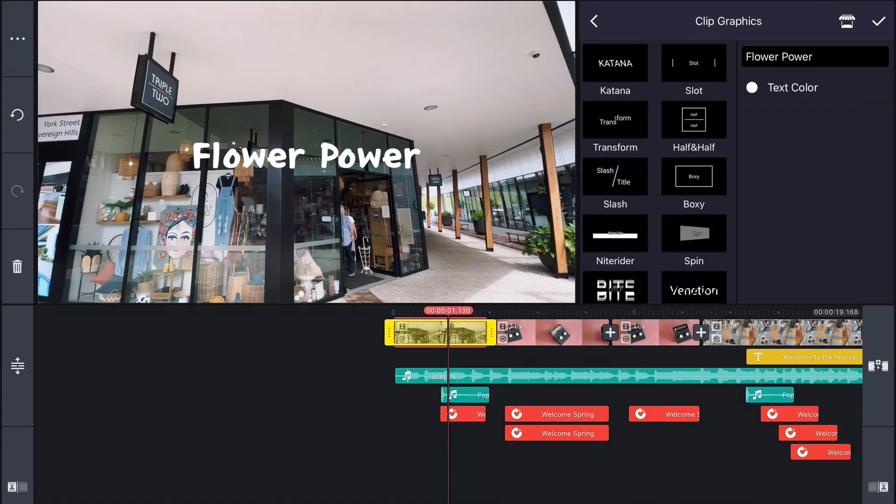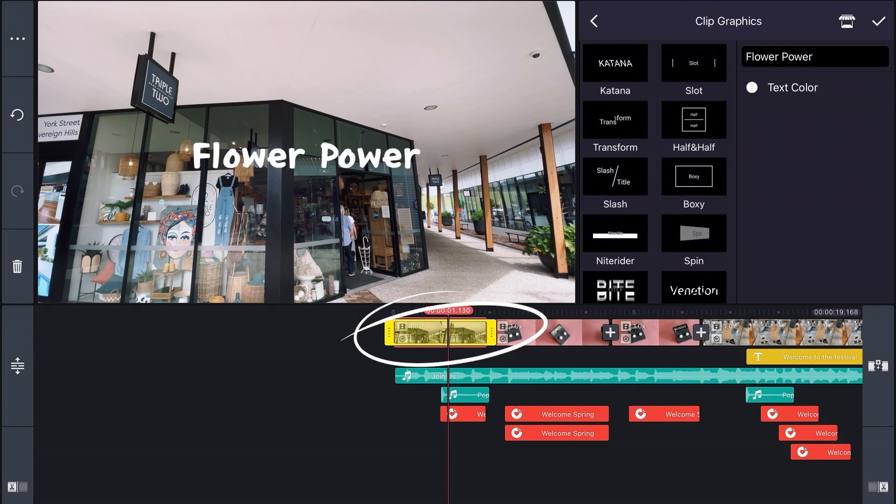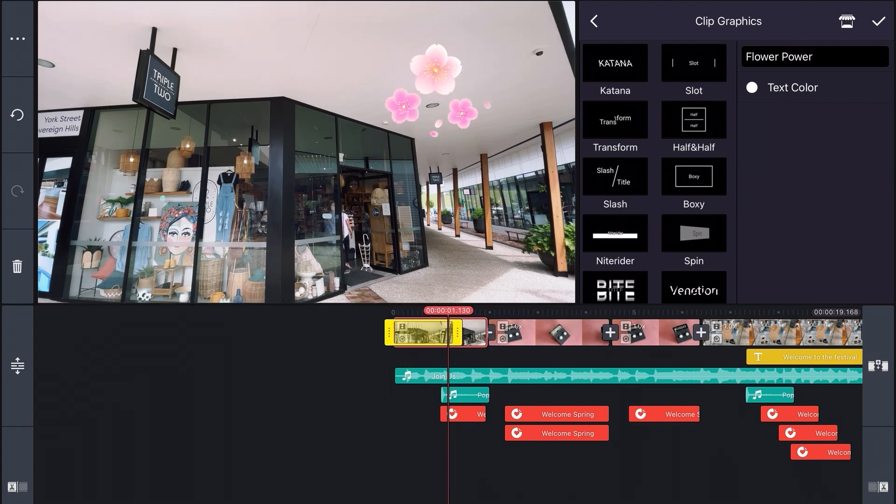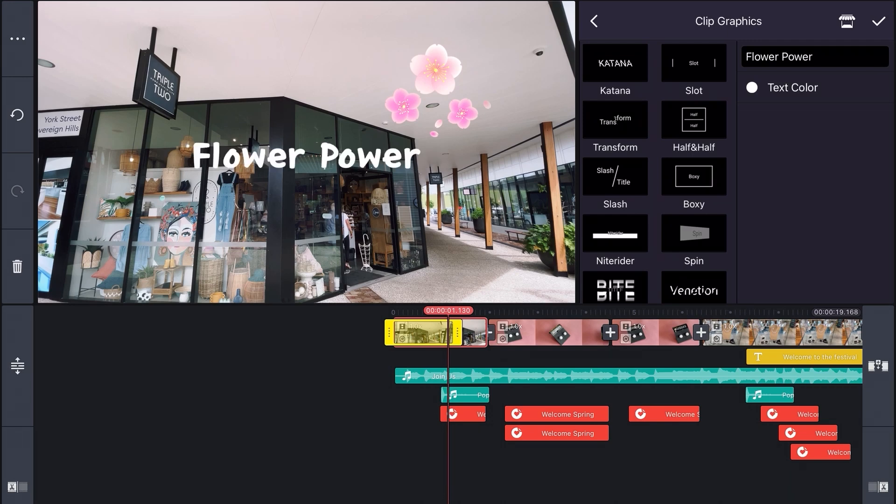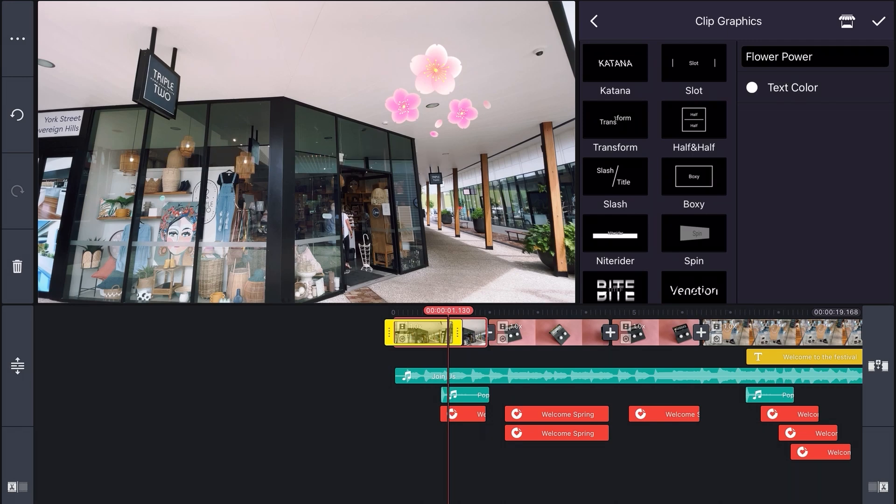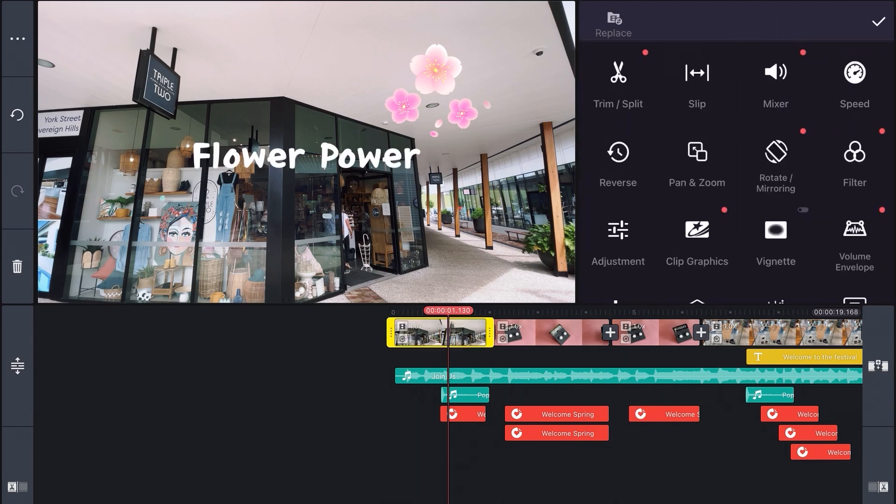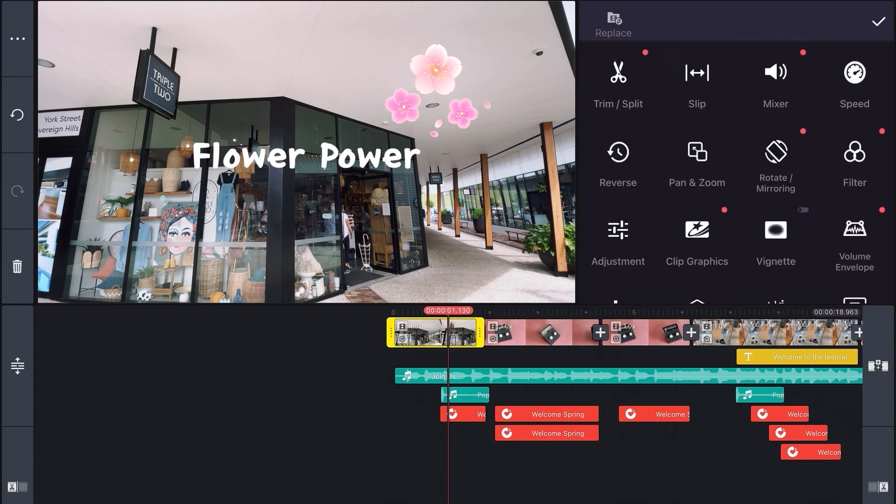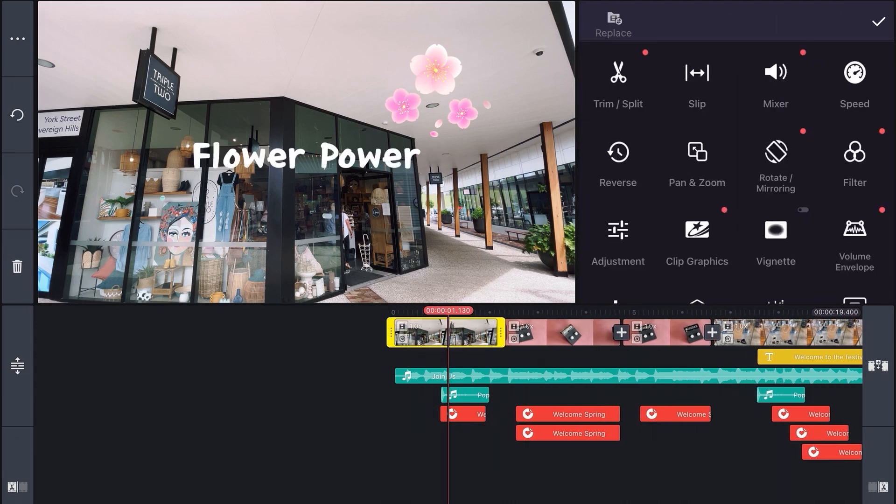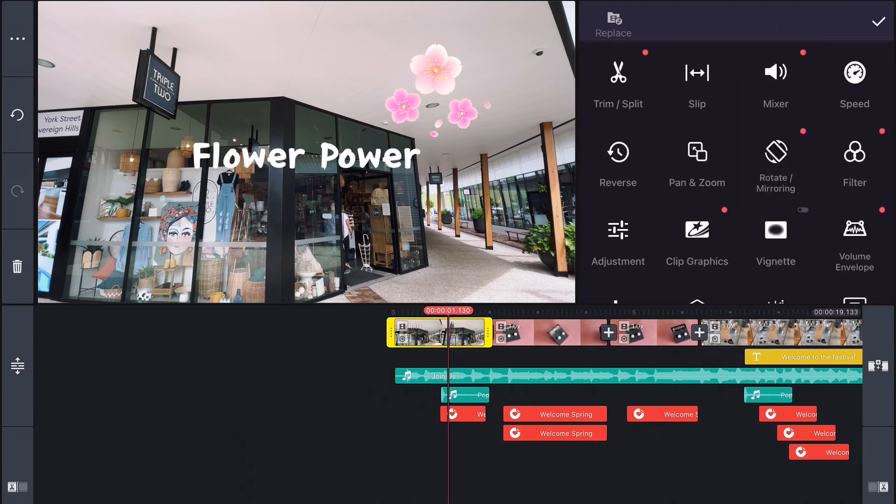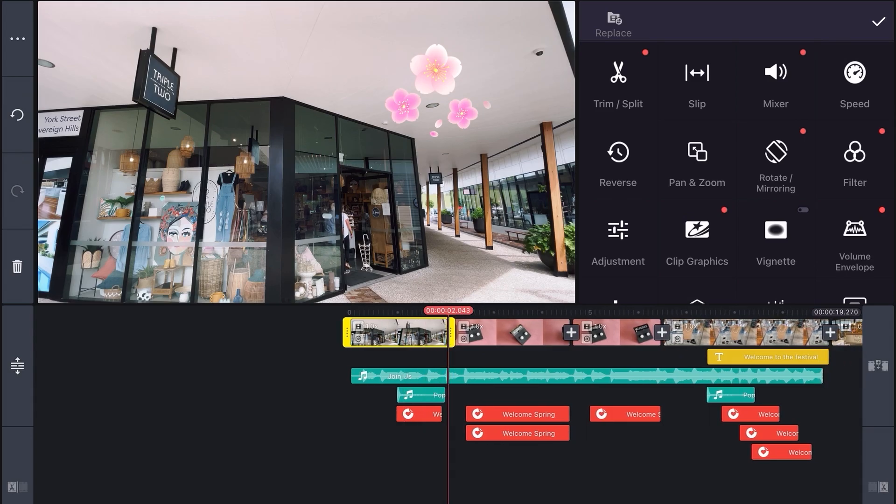One final thing I need to mention is these yellow handles which control the duration of the clip graphic. If I move them slightly to the left by dragging, the clip graphic will end here even though the clip continues. If you click on the clip itself, it has its own set of handles and you can drag these to change the clip duration. Cool!